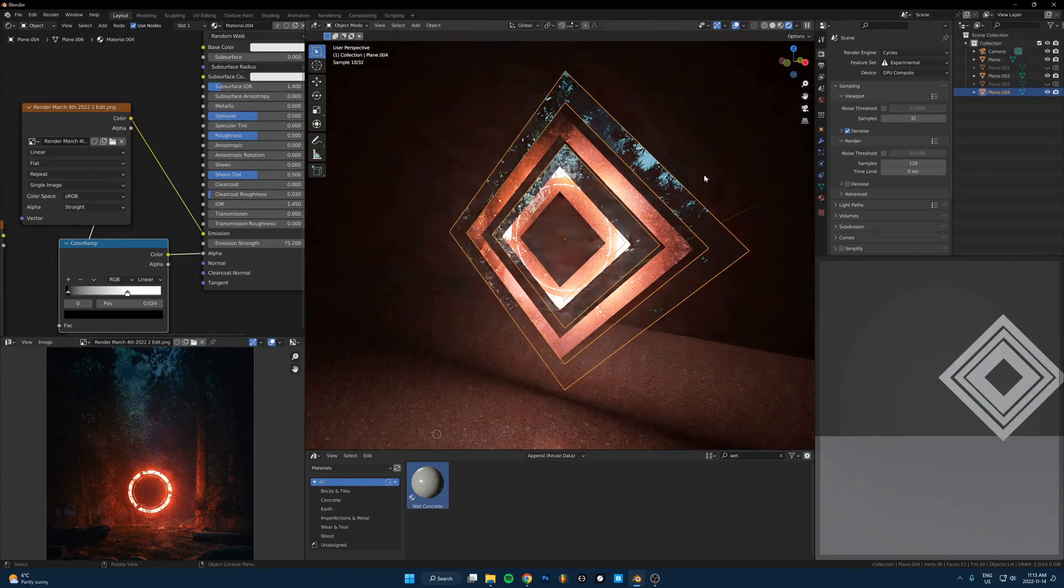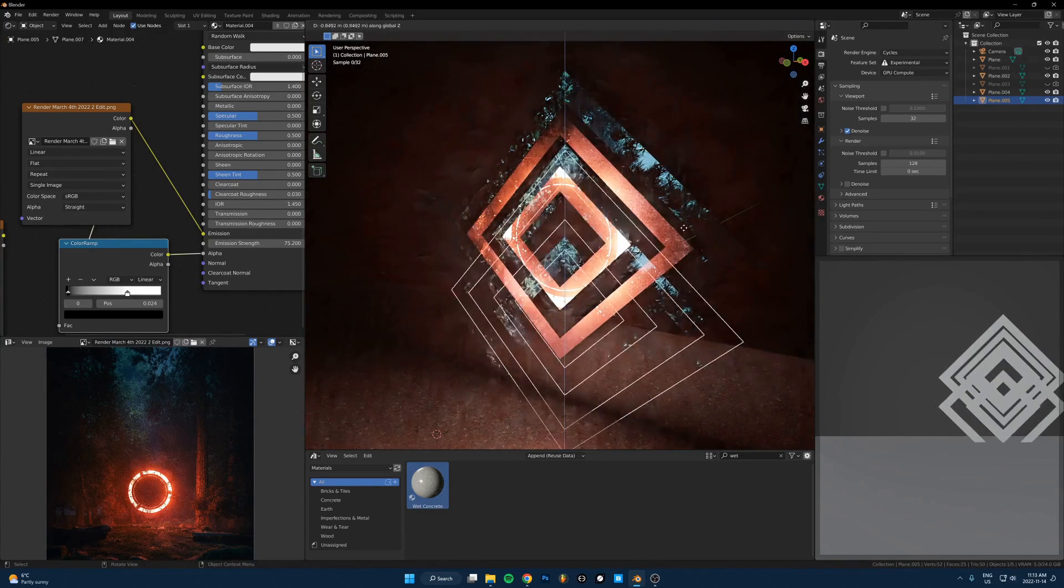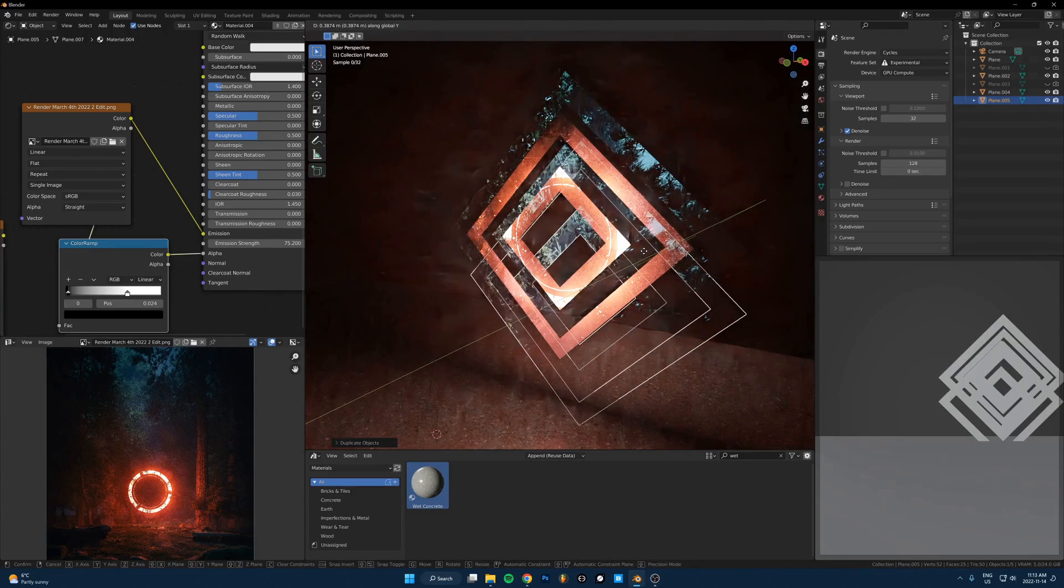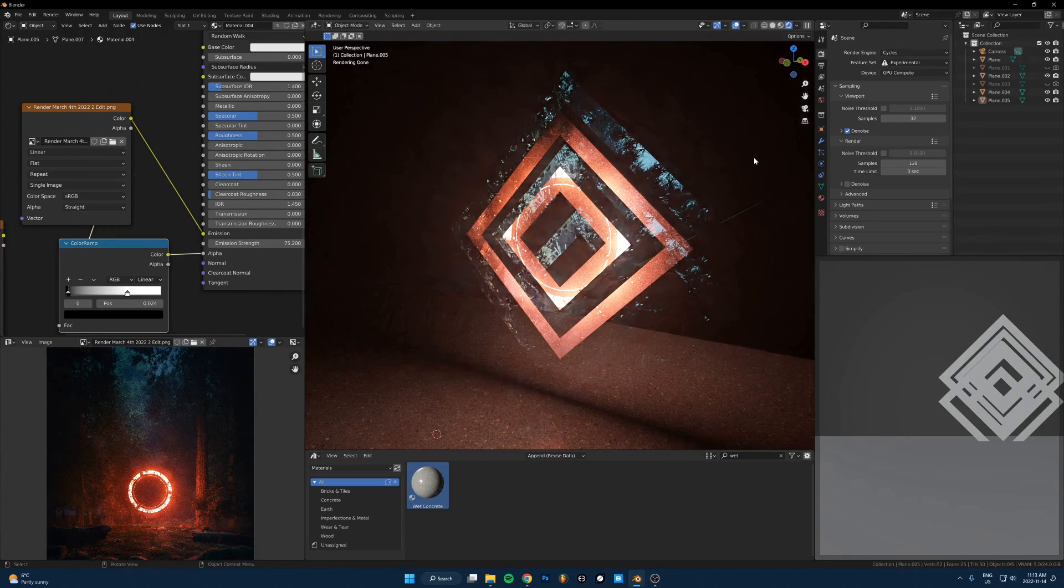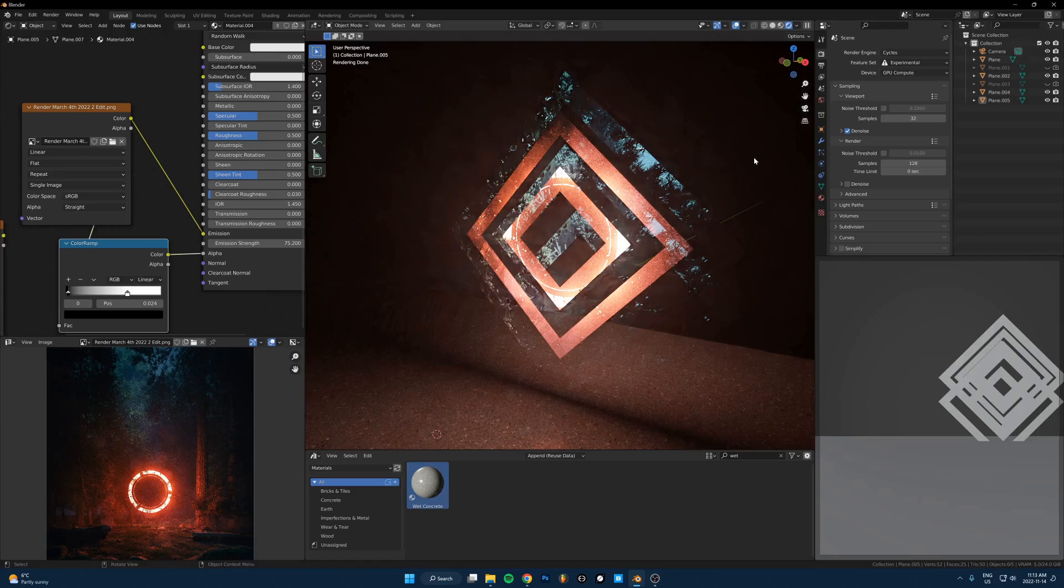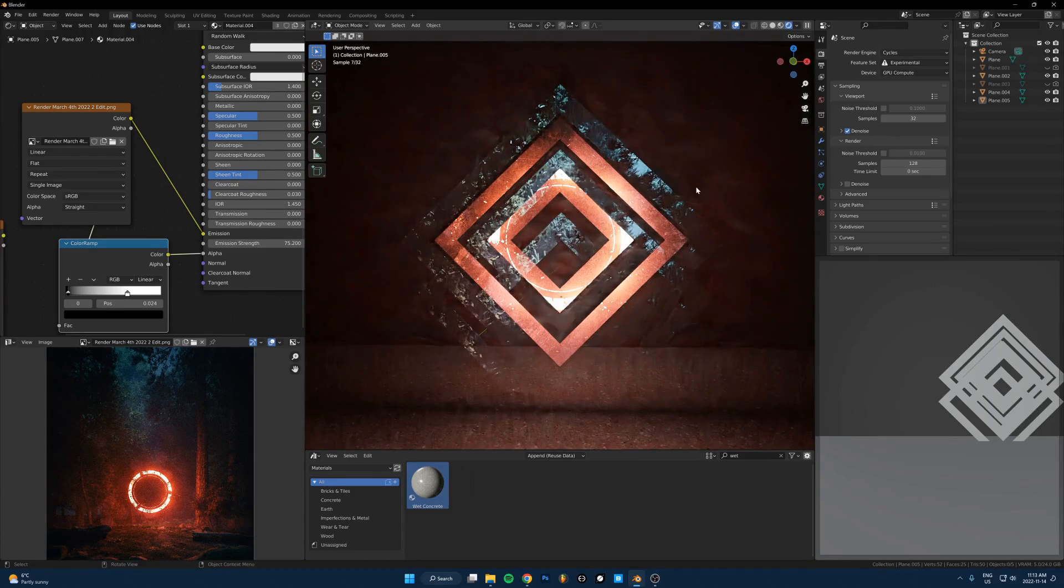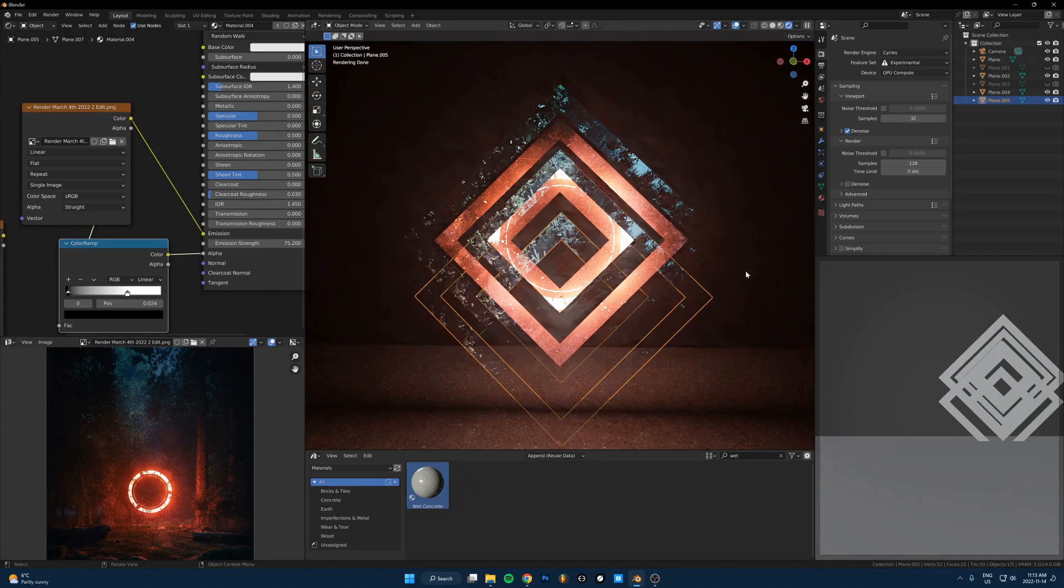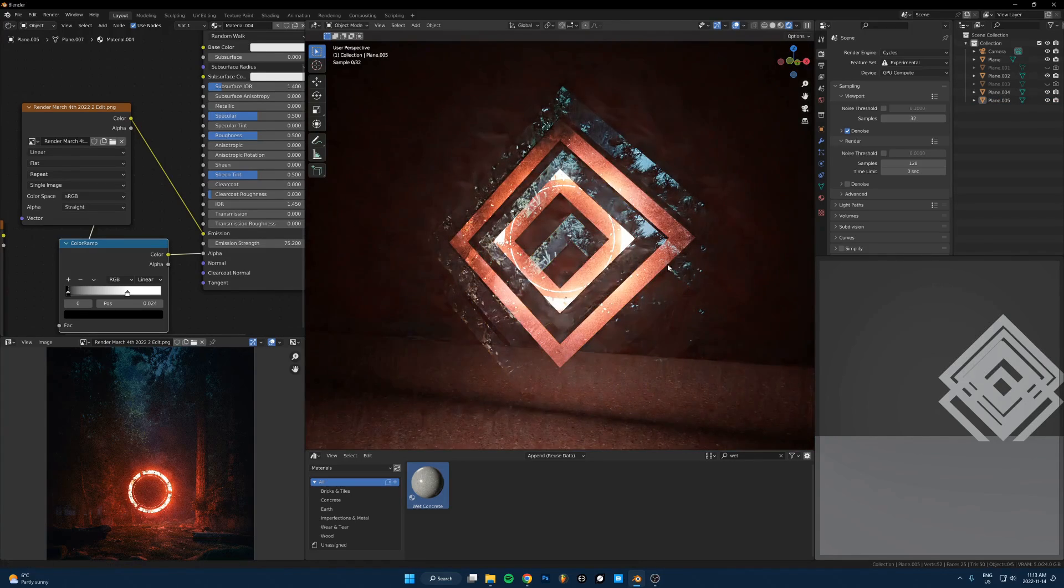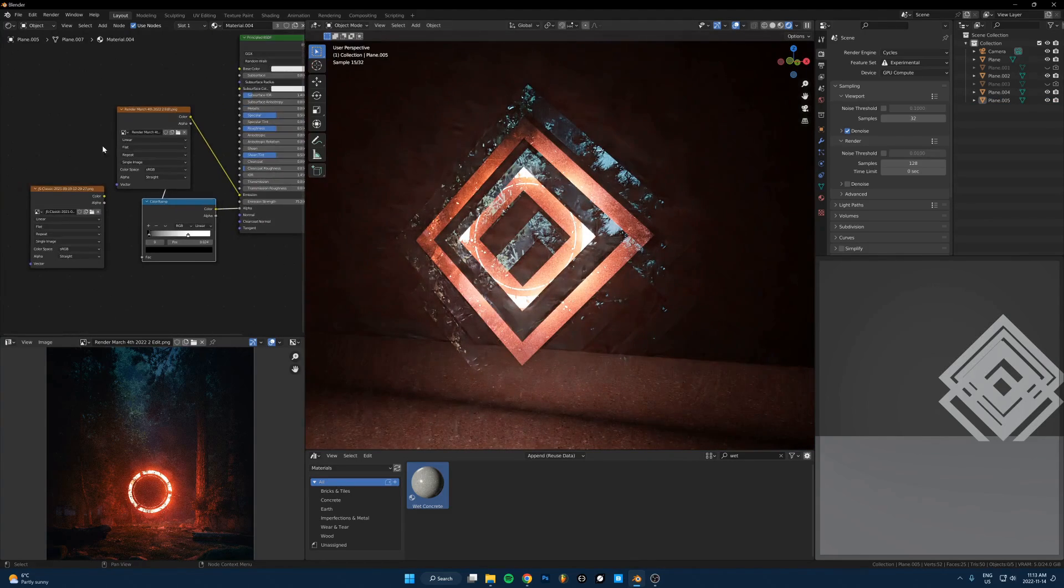Yeah, there's so much stuff you can do by just taking like literally random images, running them into the color and the alpha and just getting weird, interesting results that you don't see other people doing just because it's always so random what you get.